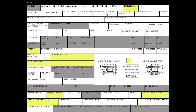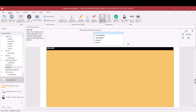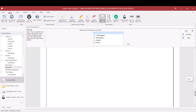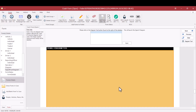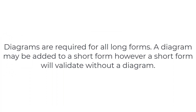Once these sections have been completed, the Signal 4 Diagram has all of the information needed to generate a diagram. To open the Signal 4 Diagram Tool, you will scroll past the regular diagram section to the Signal 4 Diagram Tool area. If you click on that area, you will see a button below the next, previous, and clear that says Diagram Tool, and you will click on that button. Diagrams are required for all long forms.